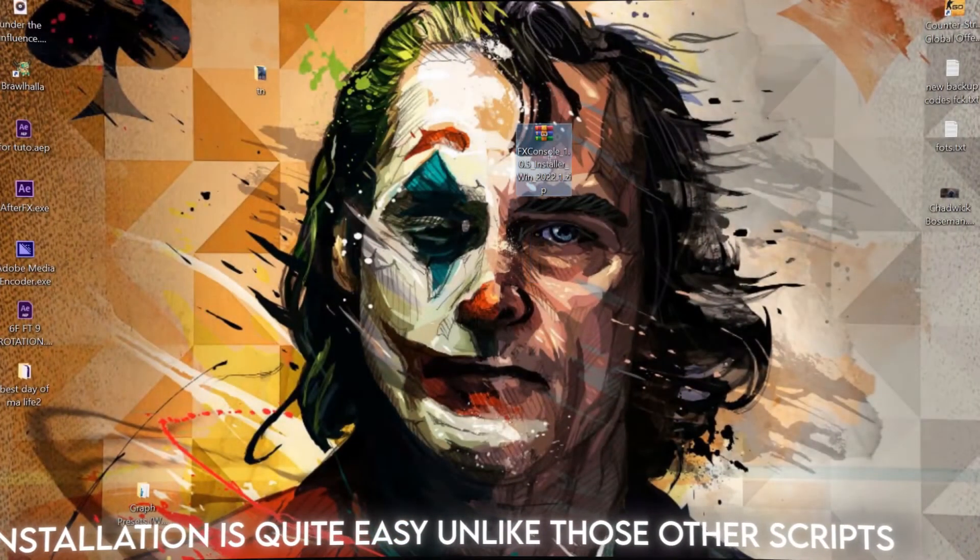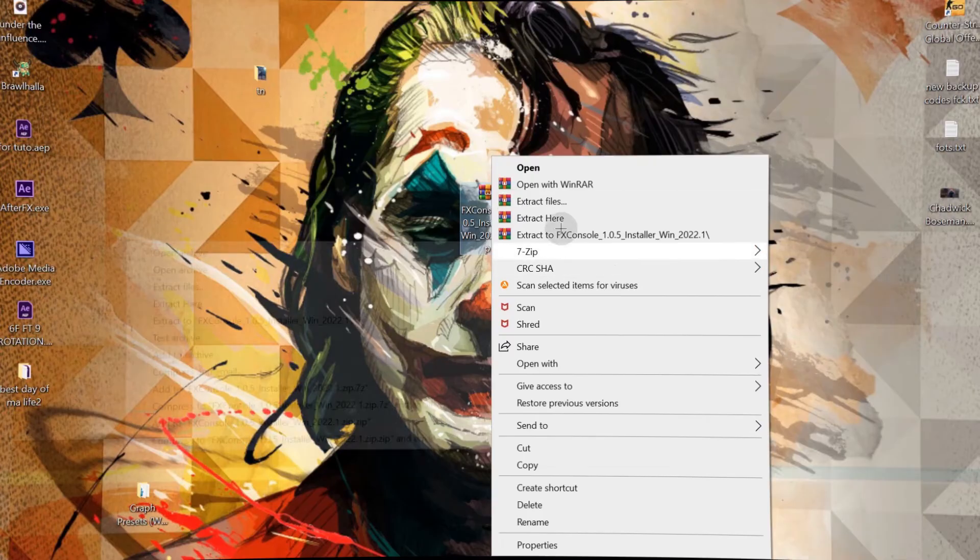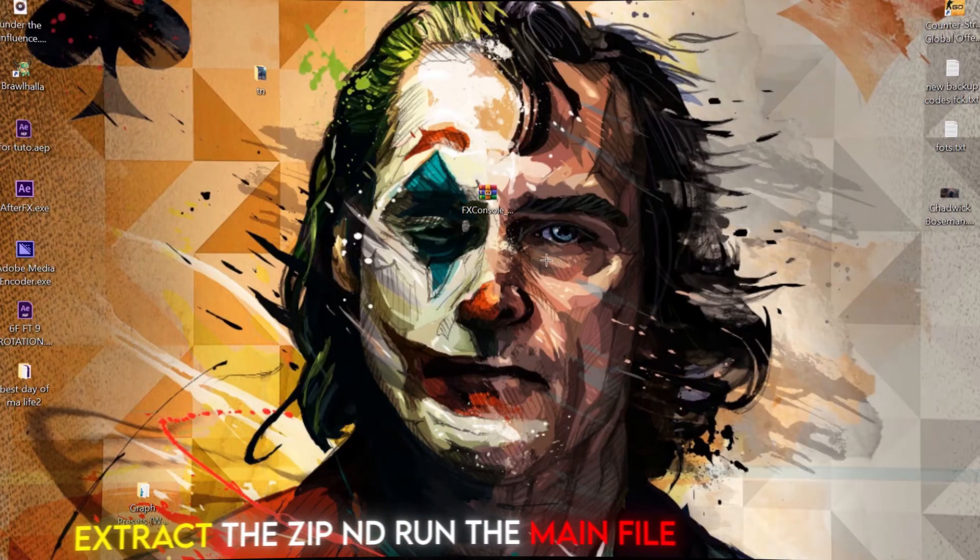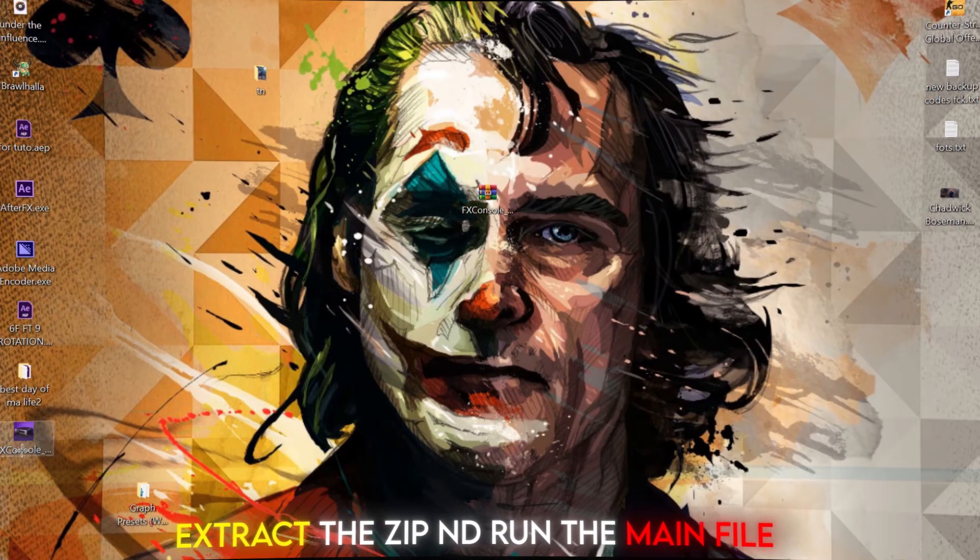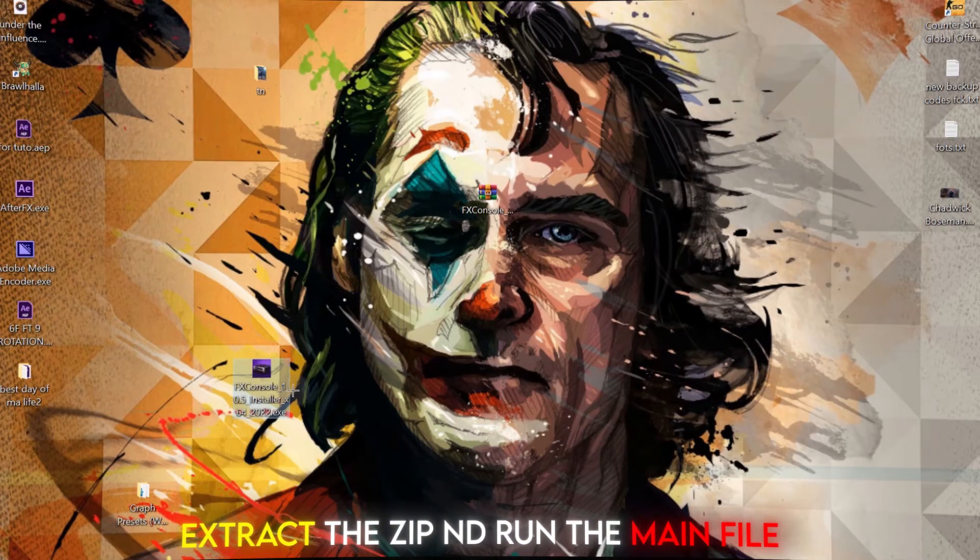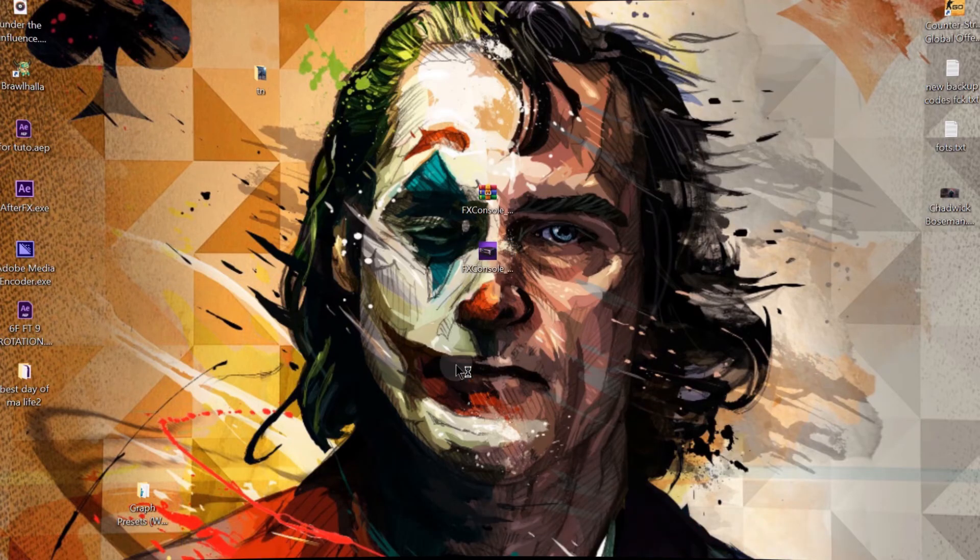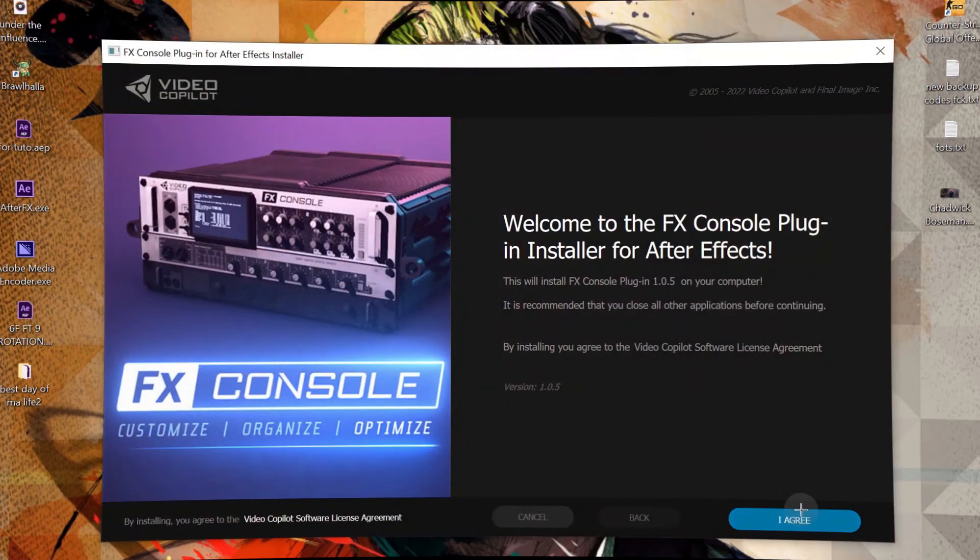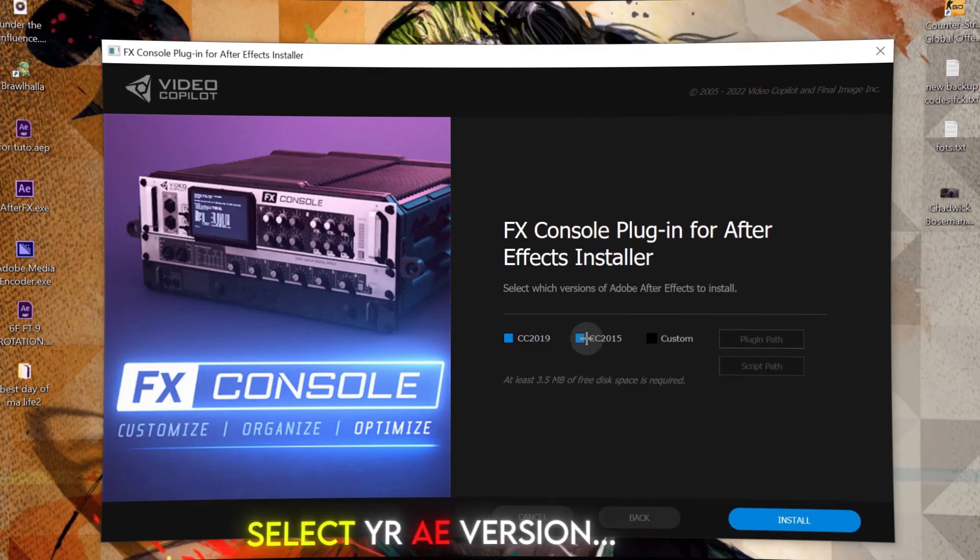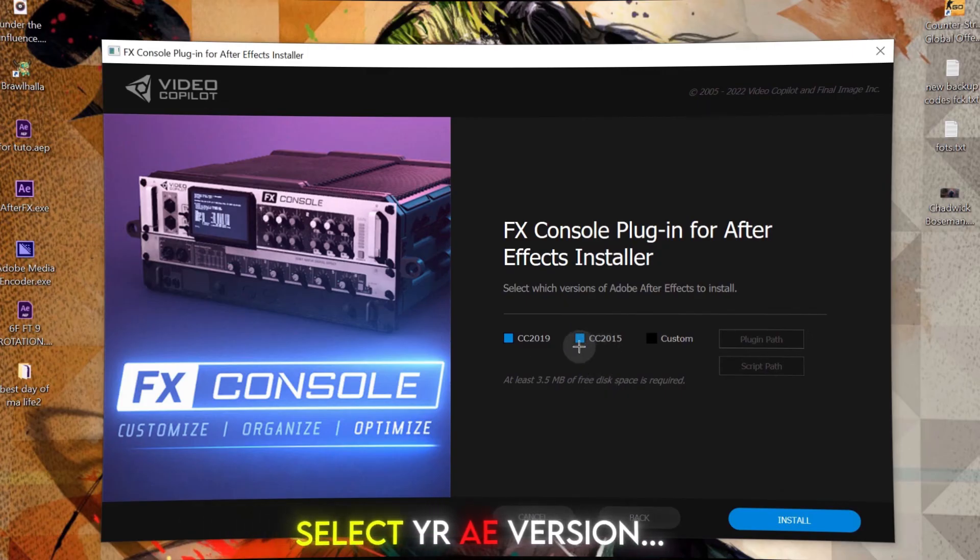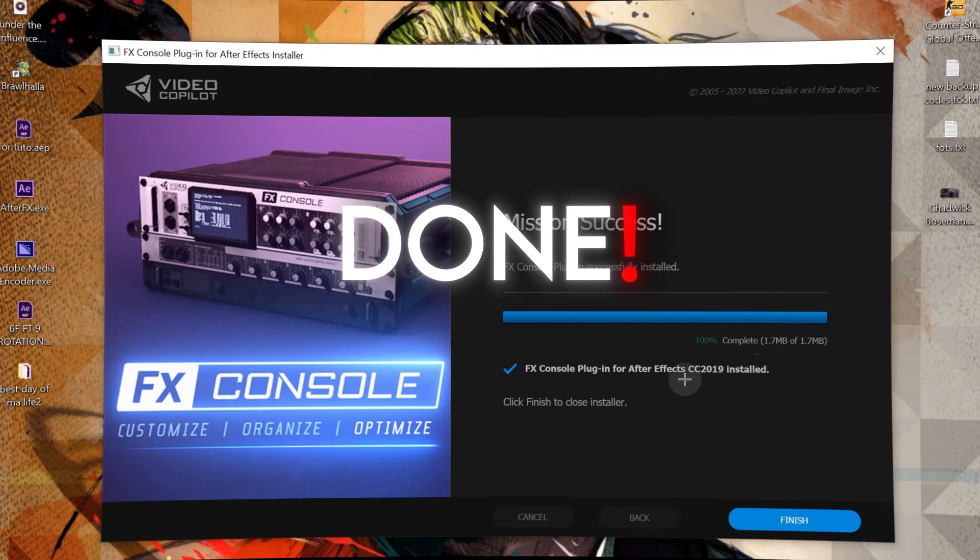Installation is quite easy unlike those other scripts. Extract the zip and run the main file. Select your After Effects version. And that's it.